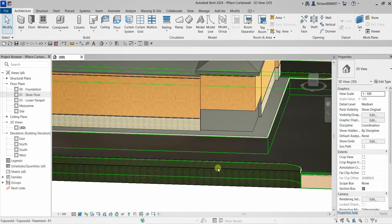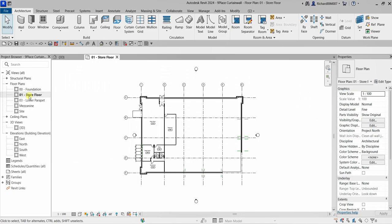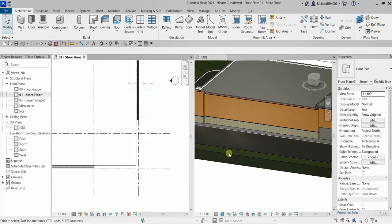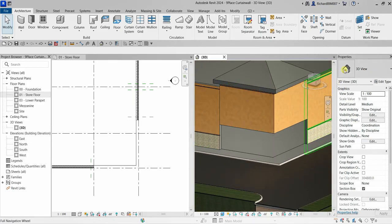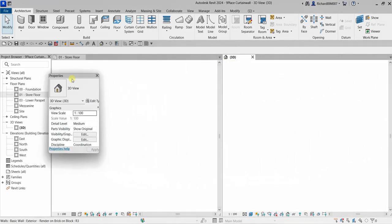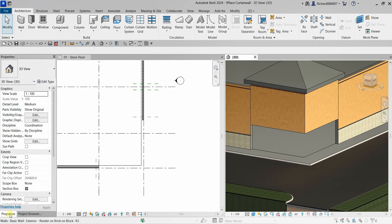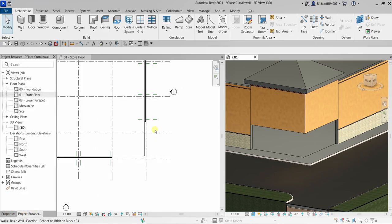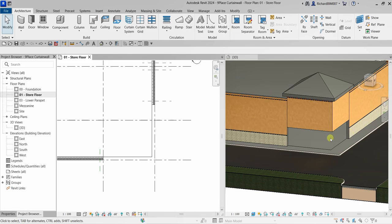Let's go to our floor plan — Store Floor 01. We'll tile these views so we can see the 2D and 3D views simultaneously. I'm going to combine my Properties window with my Project Browser by clicking the header, holding left-click, dragging, and aligning it to the Project Browser. Now I have Properties and Project Browser combined, with both the floor plan and 3D view visible.